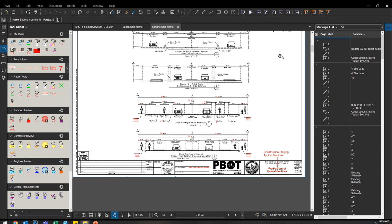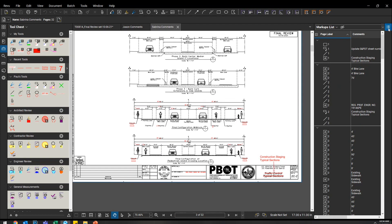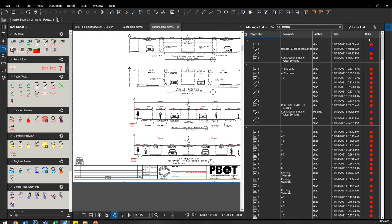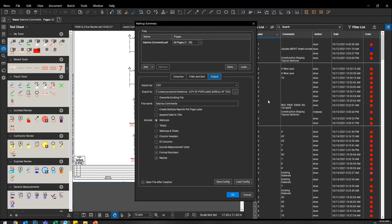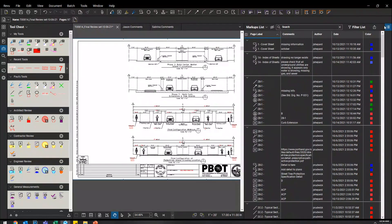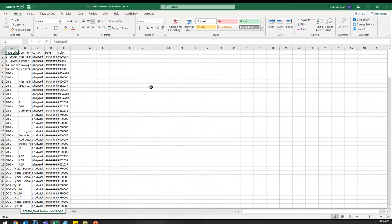All right, so once I have all those comments in here, I can come into my markups list, and if I wanted to export them to an Excel file, I could do that. You just click this little code export button. There's a couple other cool things you can do in here, but I'm not going to get into that today. But if I click CSV, I'm just going to keep, actually this is Sabrina, so I'm going to go to review set one, and then we'll just create it as an Excel sheet.